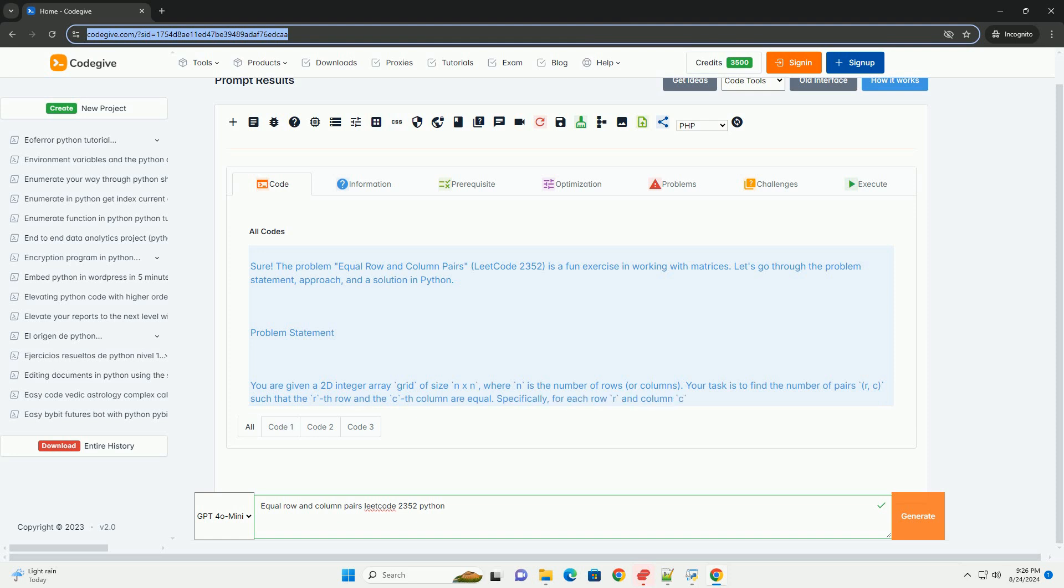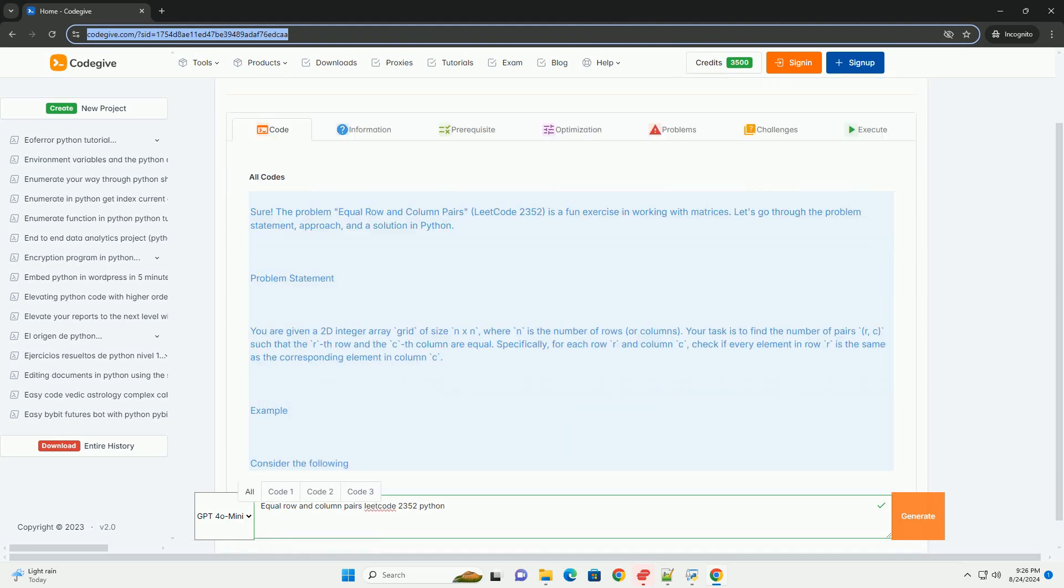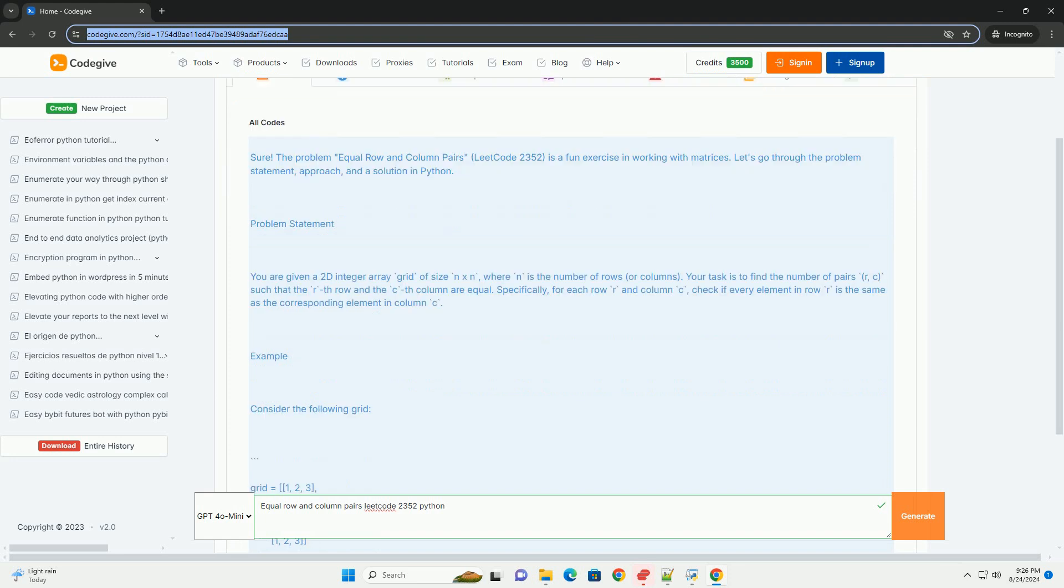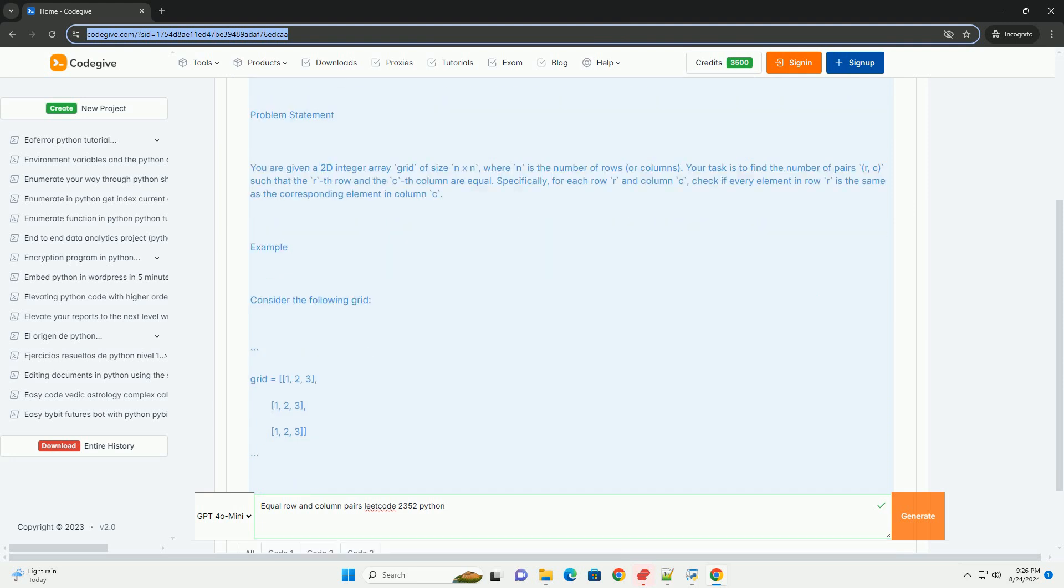Problem Statement. You are given a 2D integer array grid of size n by n, where n is the number of rows or columns. Your task is to find the number of pairs r, c, such that the rth row and the cth column are equal.